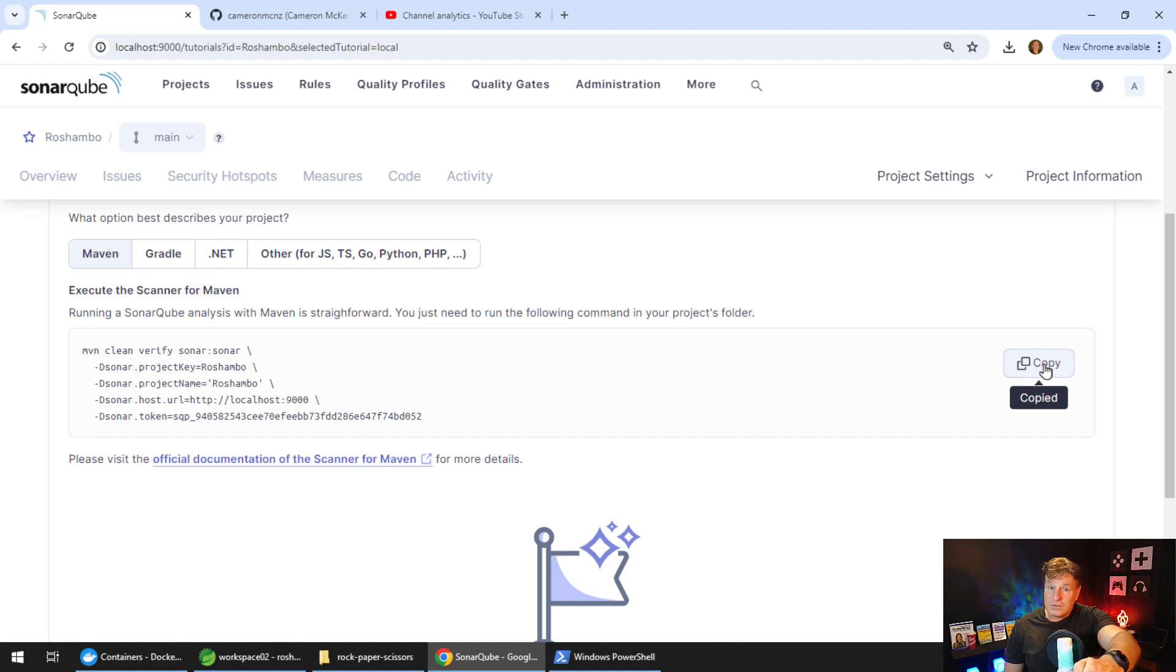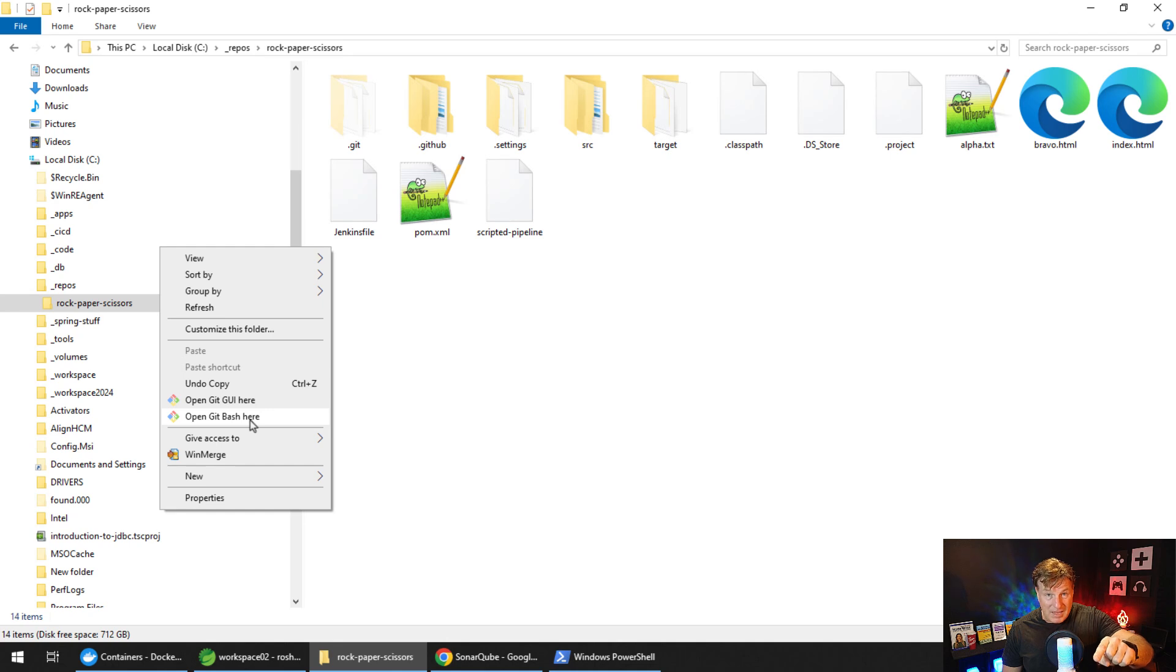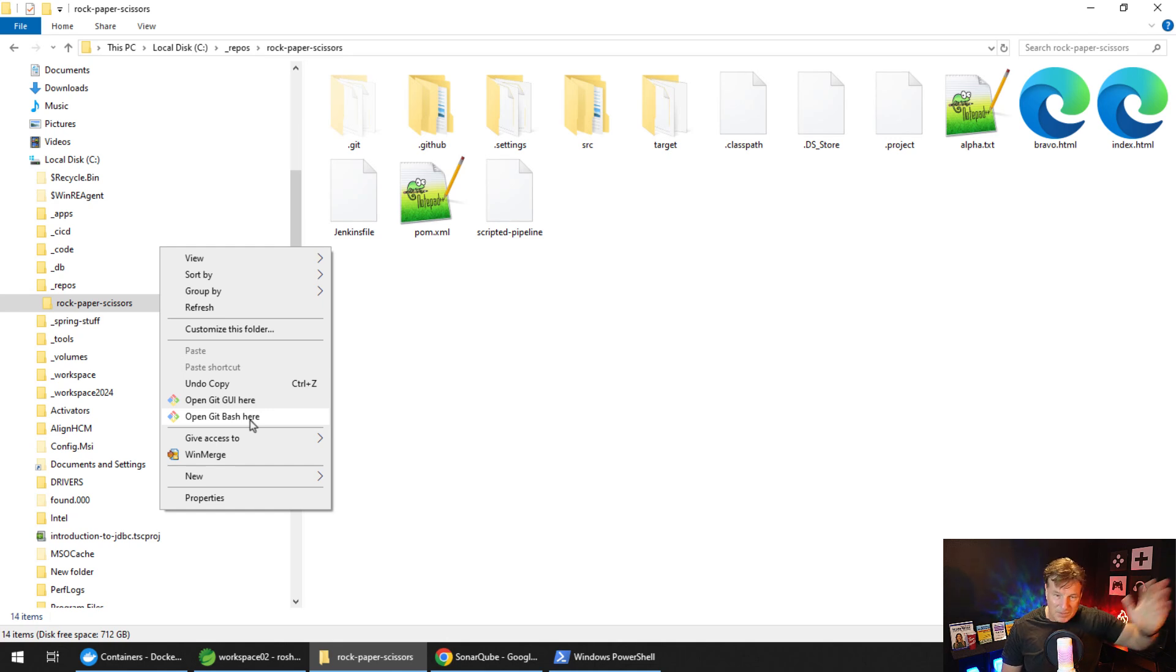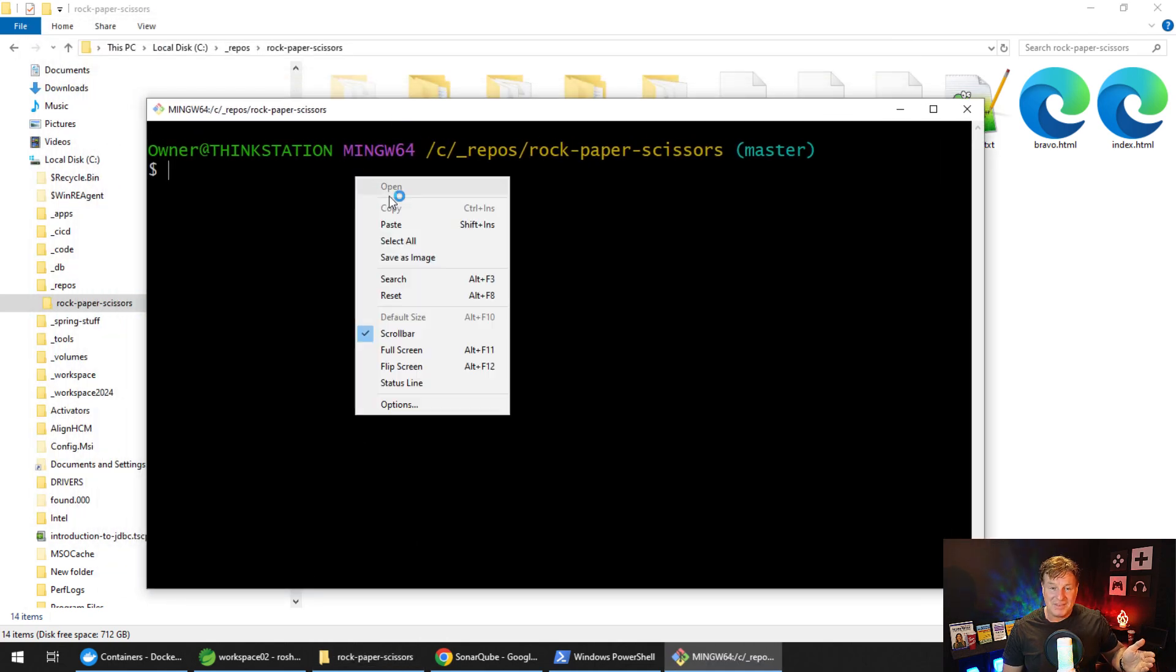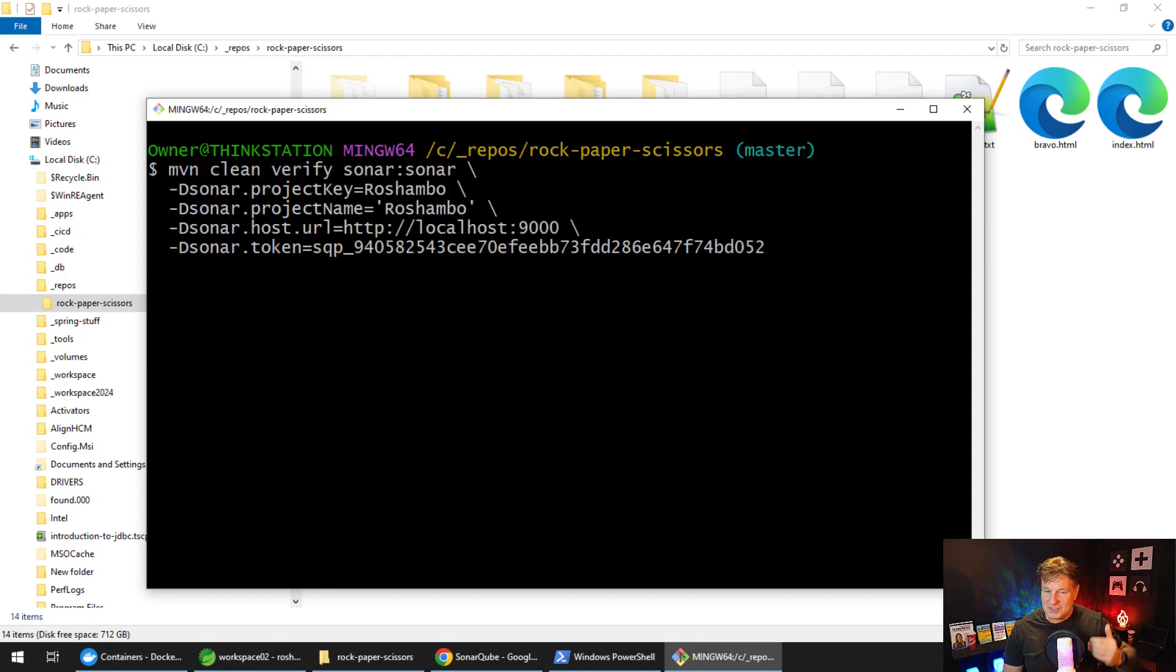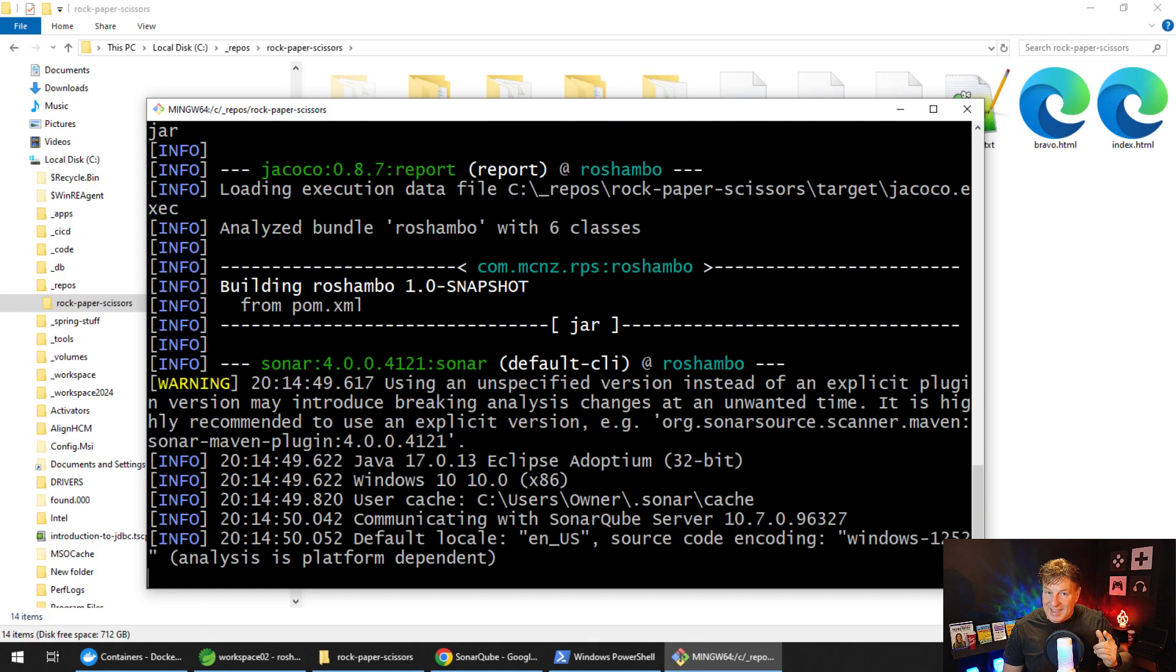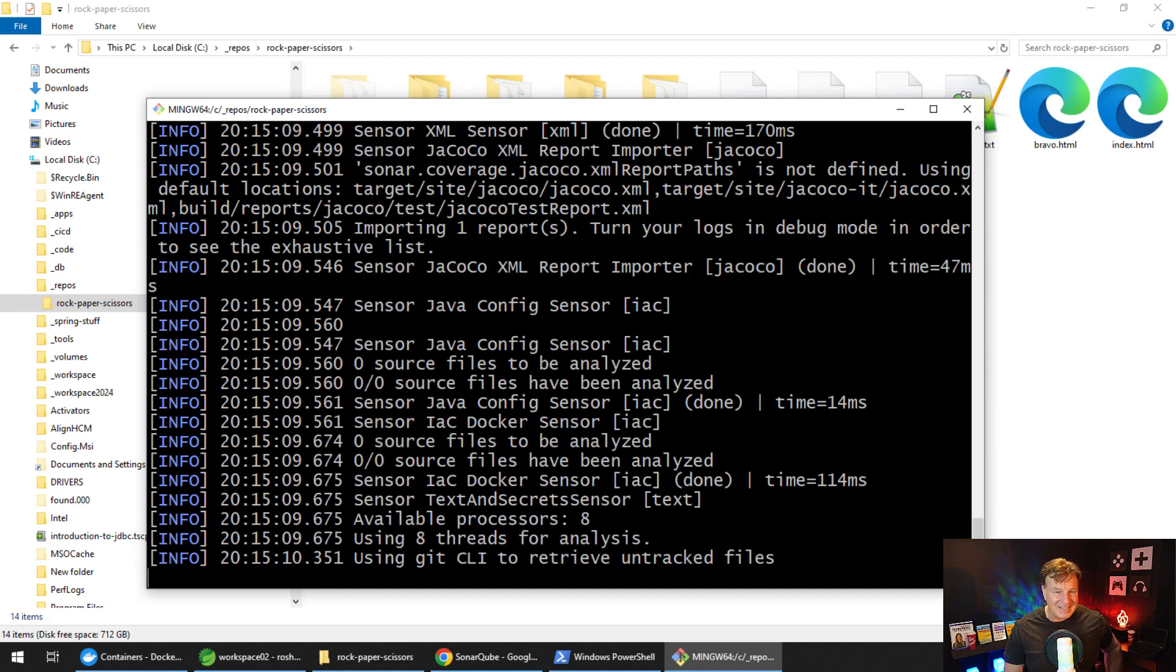So I click on Maven here, I scroll down a little bit. You can see there's a Maven clean verify Sonar command. You'll notice that that points to my local installation of SonarCube and it uses the token. I can just use this and run this at the command line. I'm going to go into the folder of this project that has the Maven pom, I'm going to open up a bash shell, paste in that Maven command, and allow that Maven command to run for just a second or two.